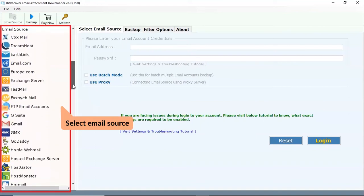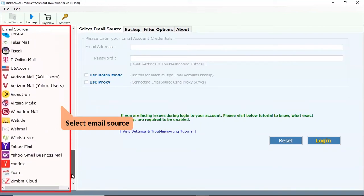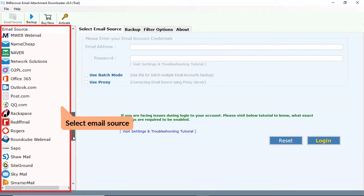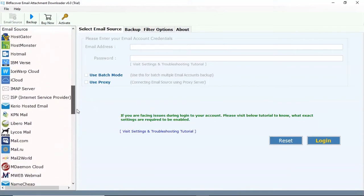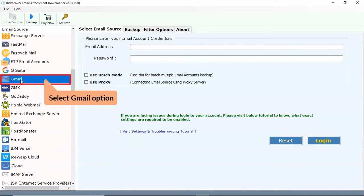Check out the email source list and choose the required online account option. We selected the Gmail option.